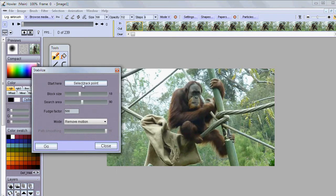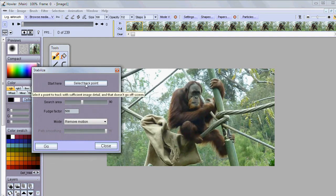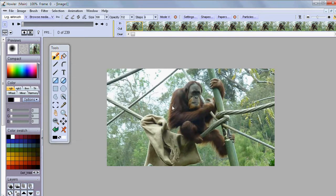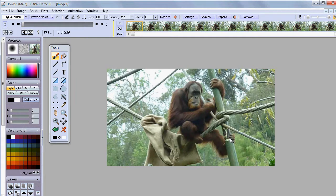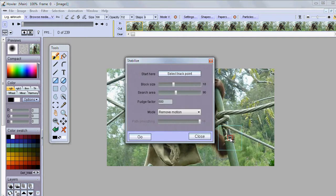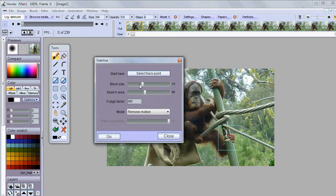And the first thing we'll do is identify the tracking point. So click that and say let's go right there where the toes are. And you'll see a little highlighted red box. That's the block size.